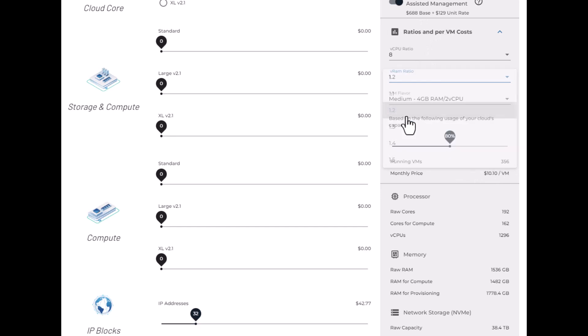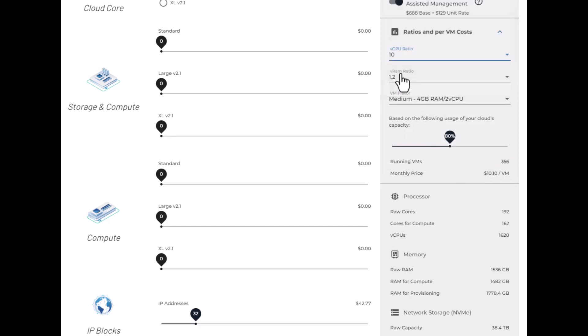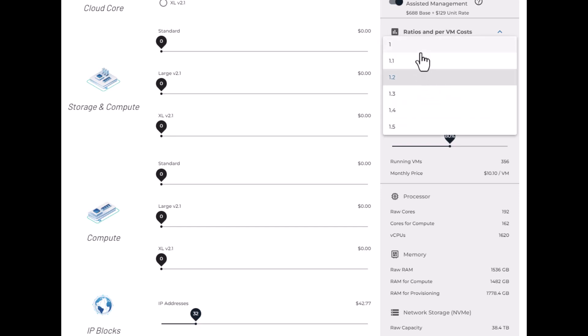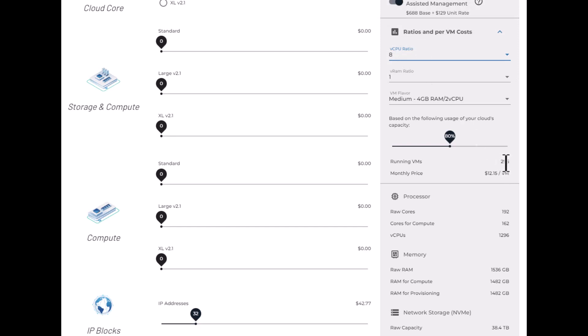So for example, let's bump this up. Now I can do 356 on there, but you'll notice that actually when I turn this up to 10, that didn't change. And that's because currently the RAM is the limiter for running these four gig to vCPU VMs that have been selected here. But let me actually just drop this back down to one and drop that down to eight again.